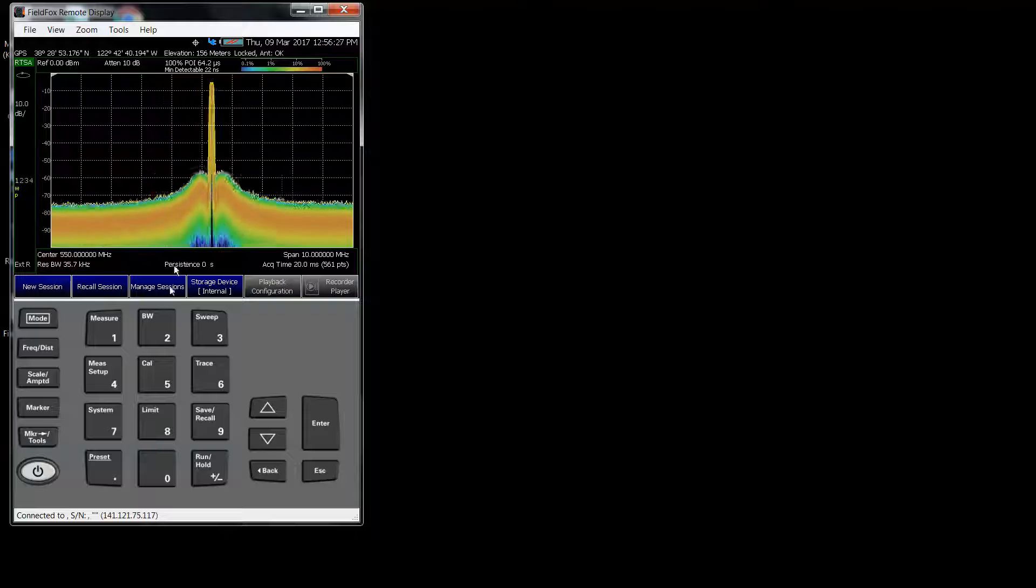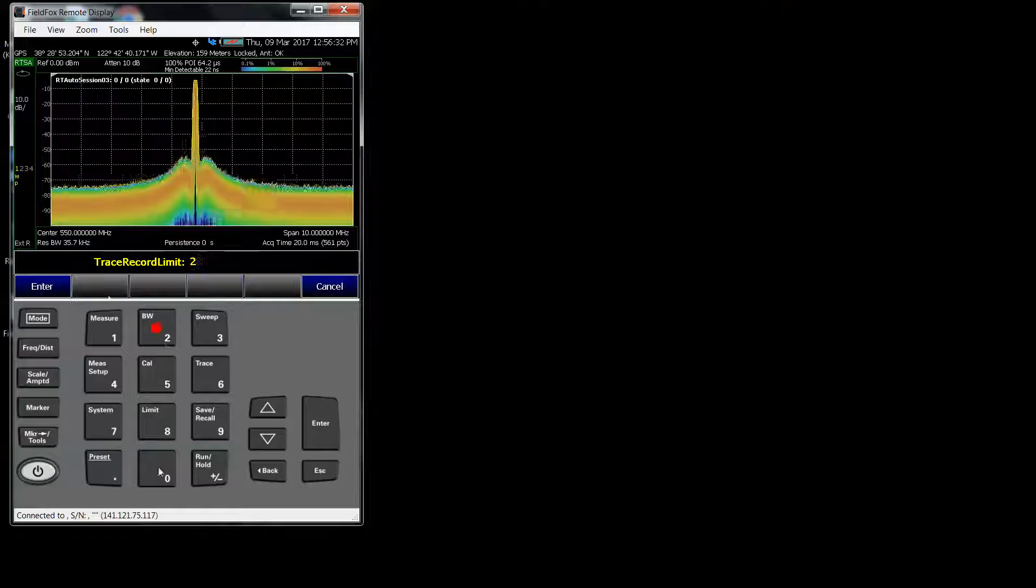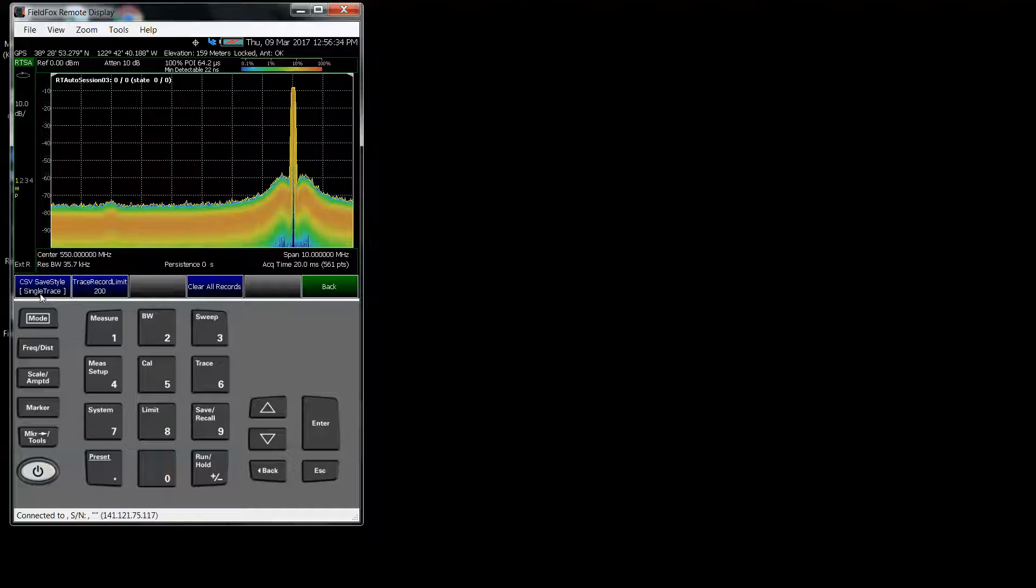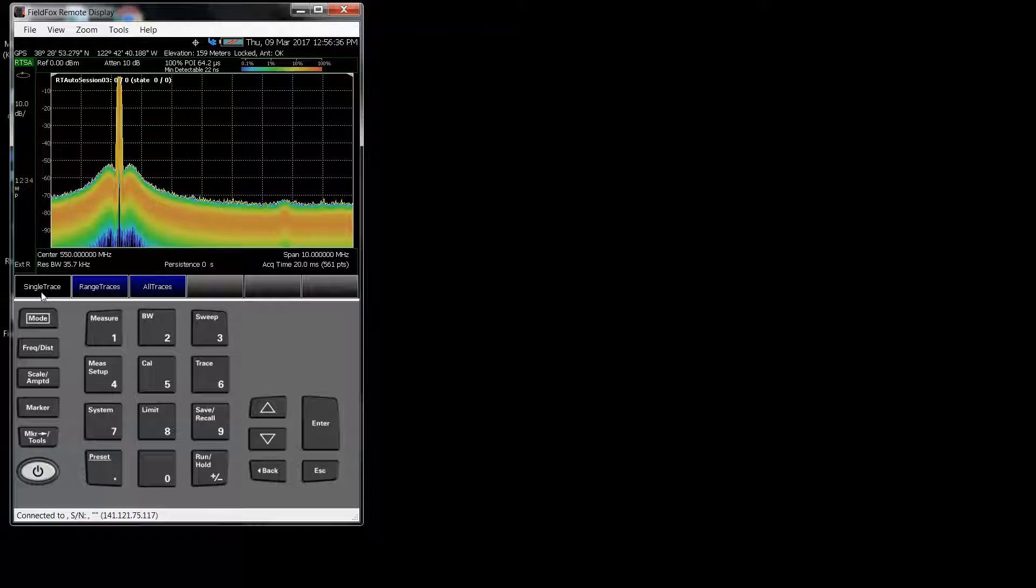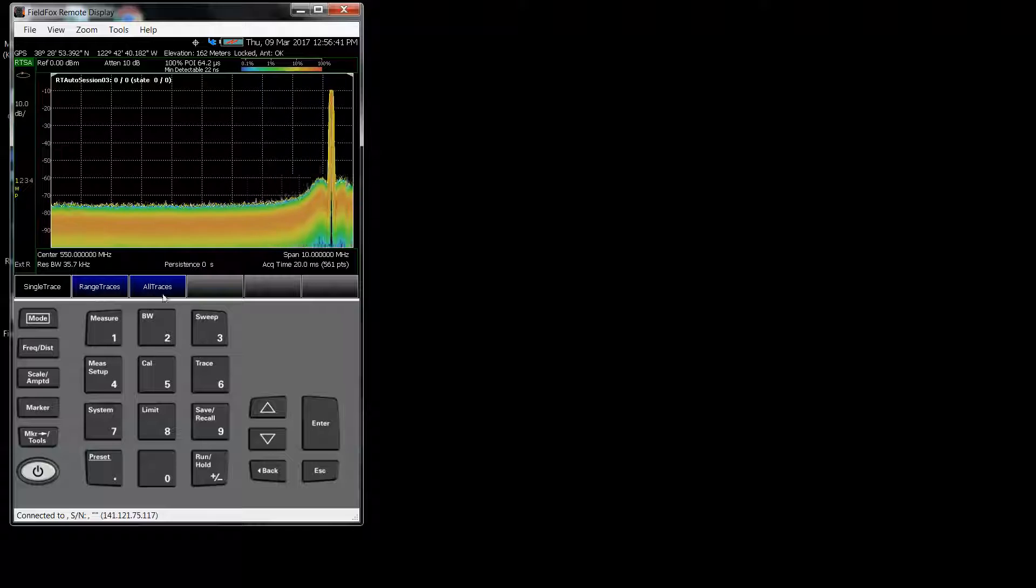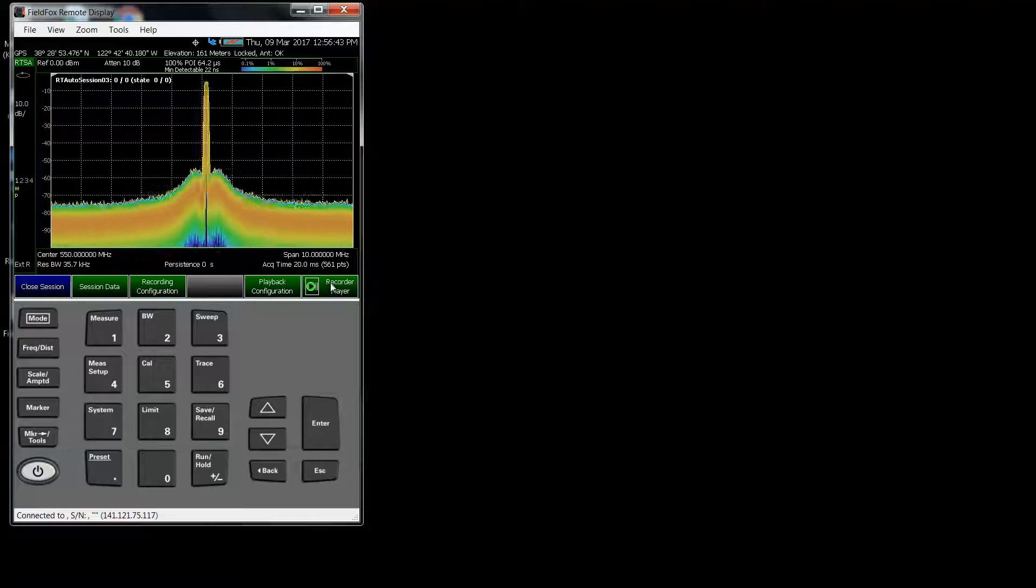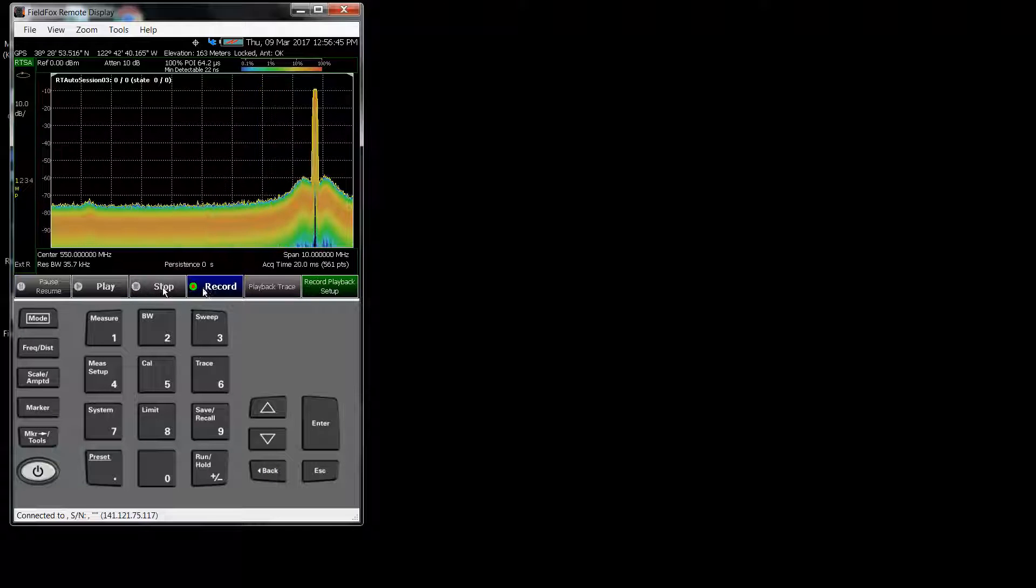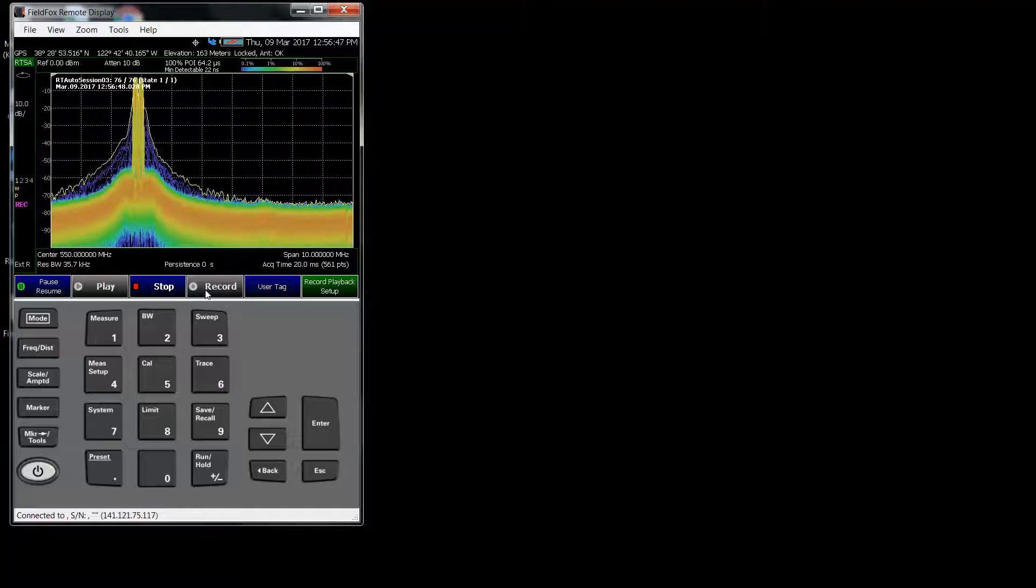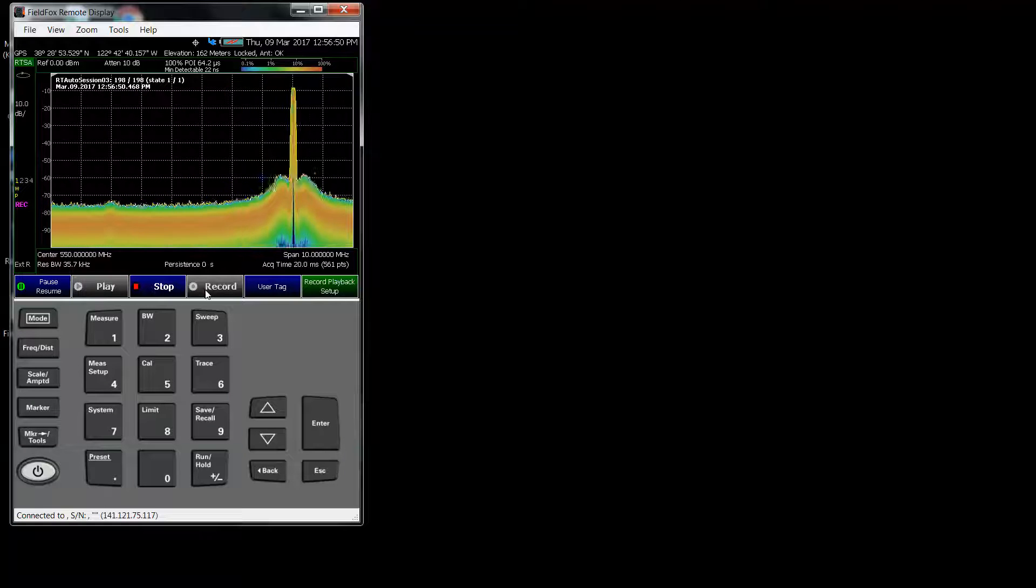I guess you could tell from the display. New Session, Session Data, and I want to record 200 traces. This is the menu we're really going to be focusing on. Are you saving a single trace, a range of traces, or all traces? We say Single Trace, and I will say Record, and now doing the recording.